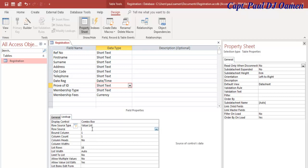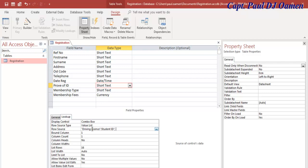Let's change this to Combo Box as well and change this to Value List. Here that is going to be Driving License, then let's go for Student ID, then National ID, let's go for Pilot License, and what else do we need? Let's go for Passport.